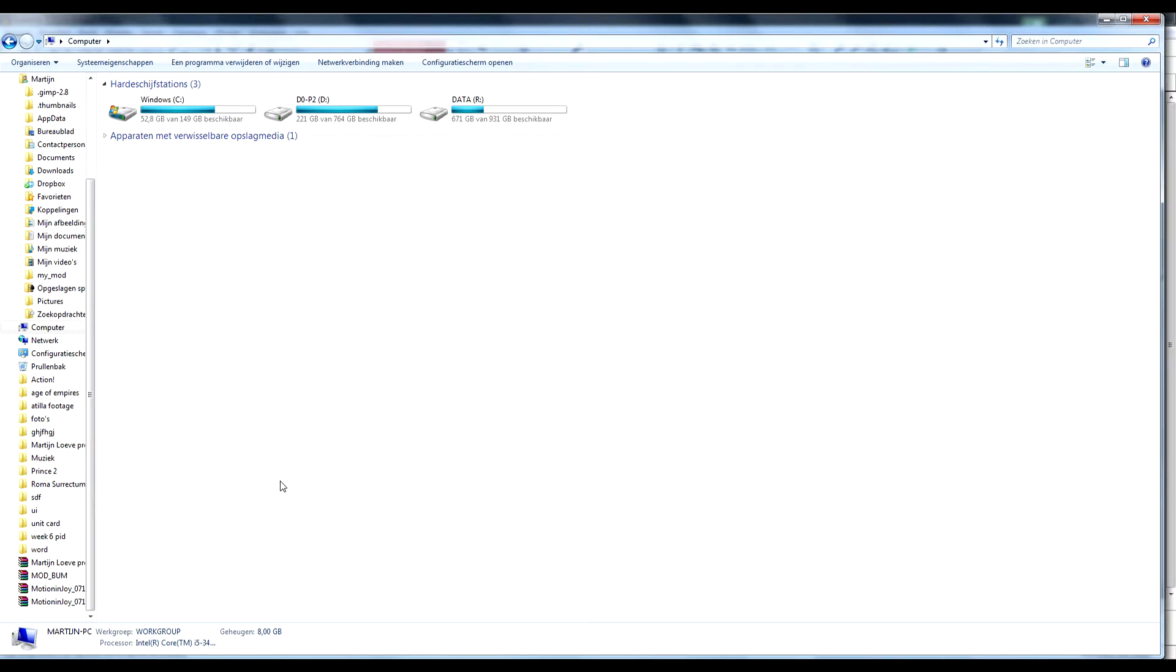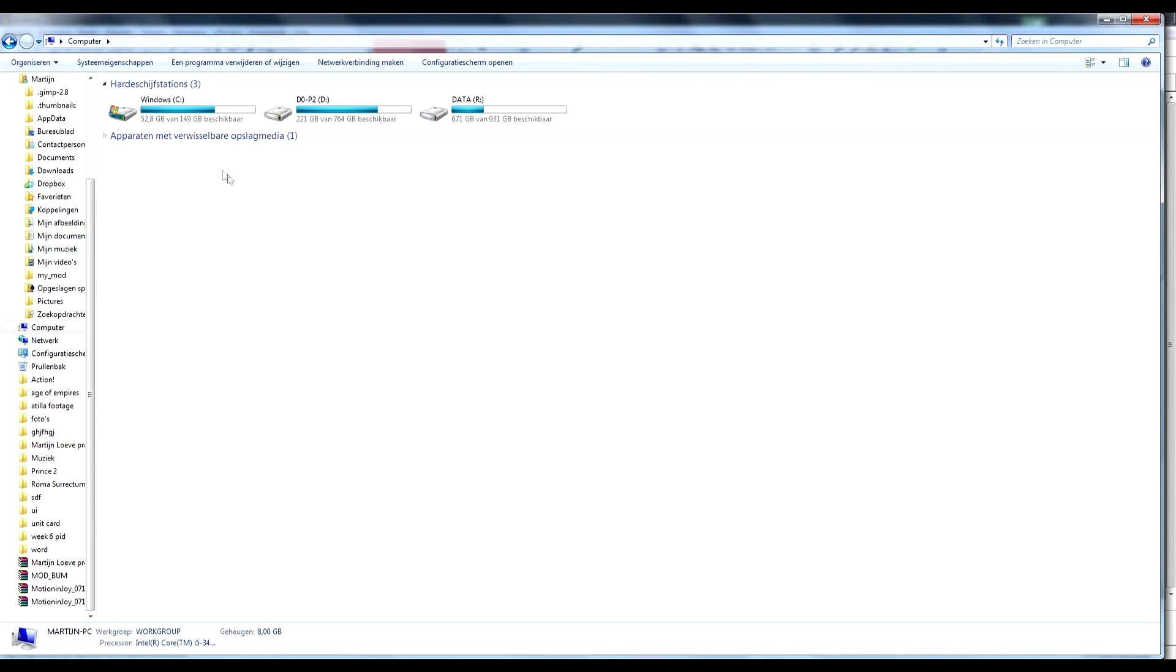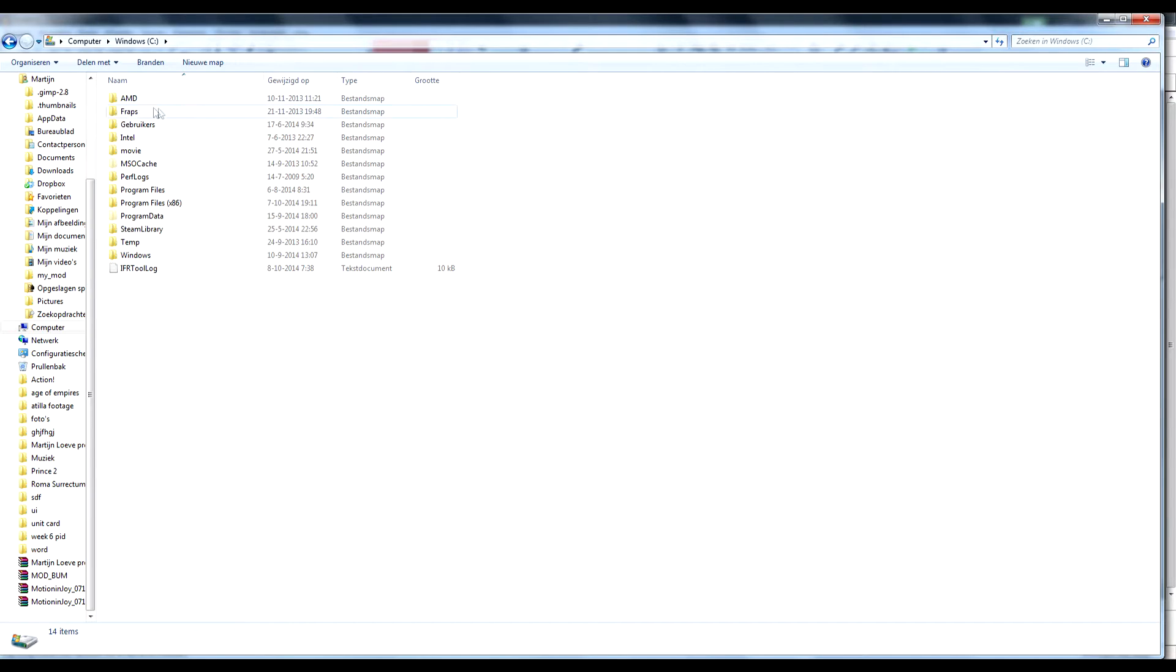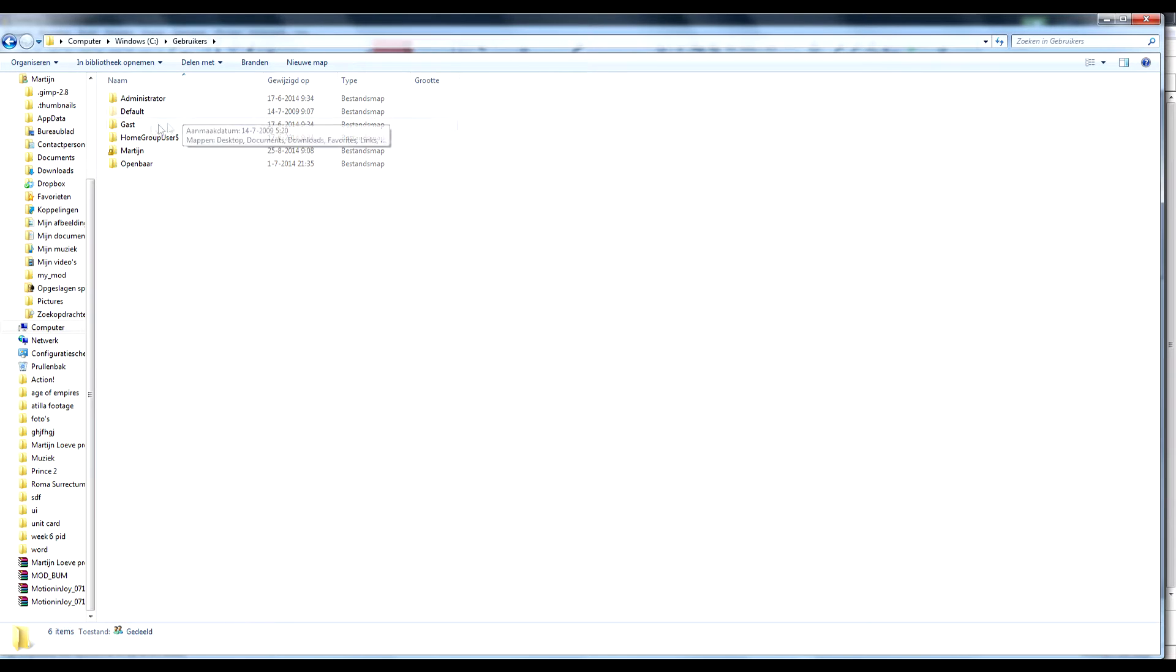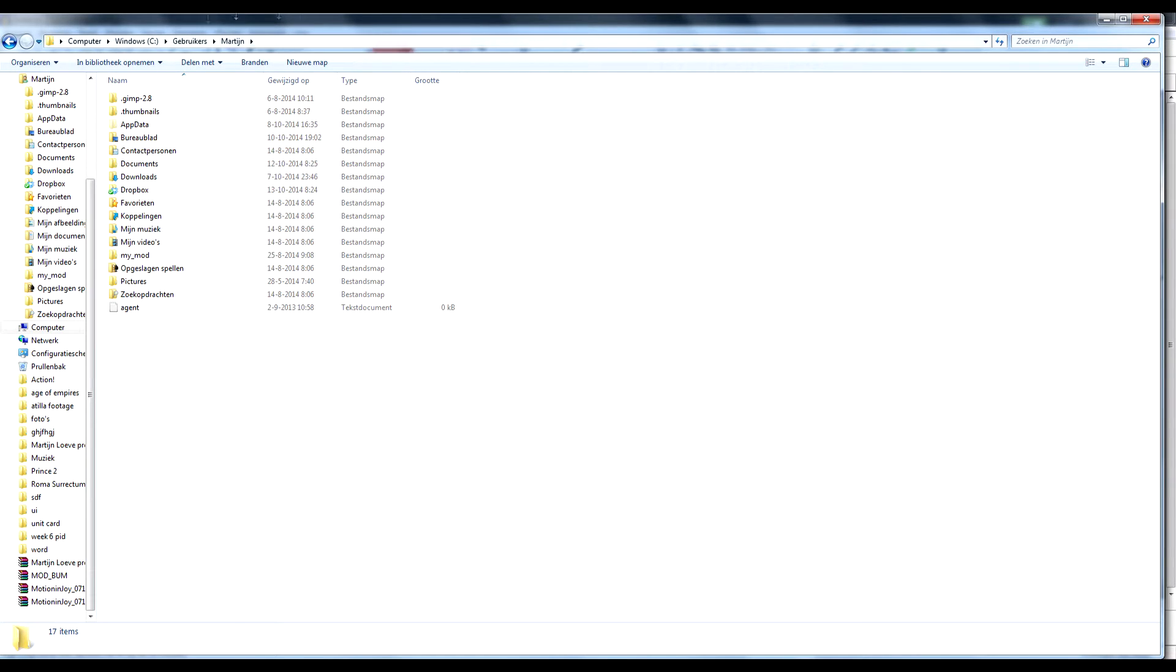So here we are at my computer, you need to go to your computer as well, because we got to change the paint tool settings in the files of Rome 2. So when you are here you want to go to your C drive, go to users, my Windows is in Dutch by the way, so names are a bit different, go to your name or wherever you, well your main user folder.